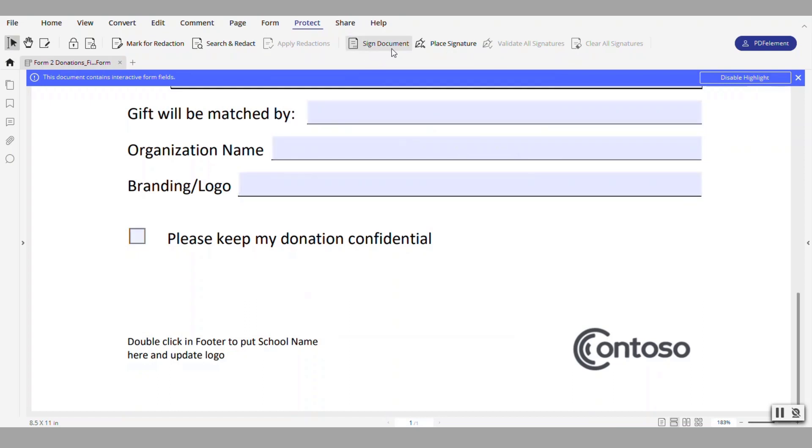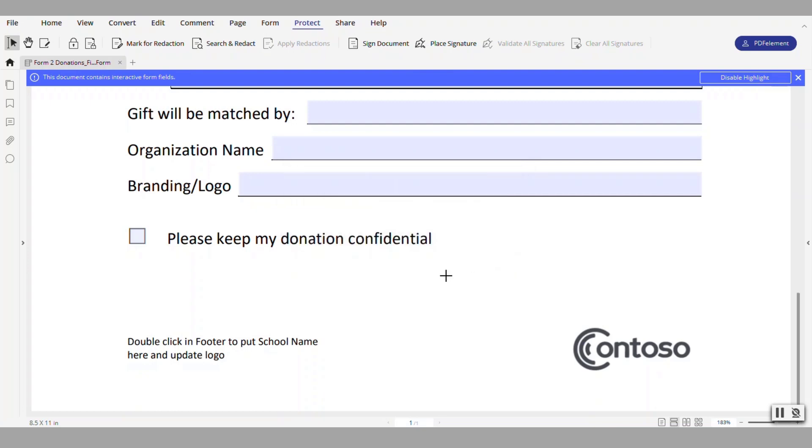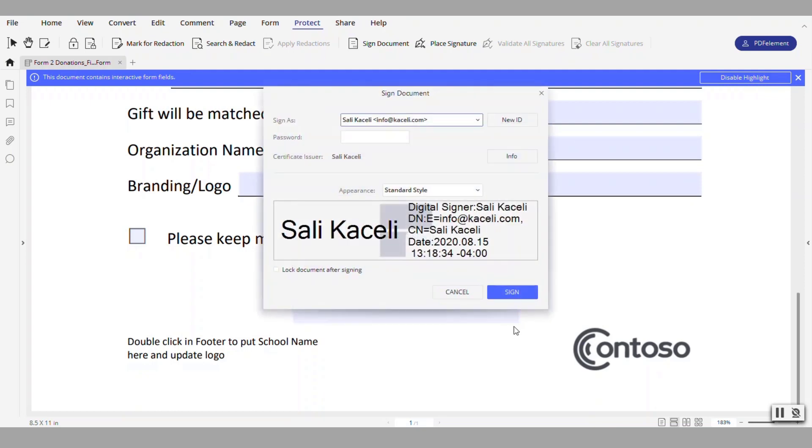So in this case I could either sign a document digitally or I can place my signature in a signature field. Click here on sign document. First we need to draw a box where the signature will appear. So I click OK here and at this point it's prompting me that I need, this is where my signature is going to appear in this box. I'm just dragging it.